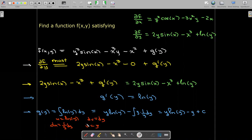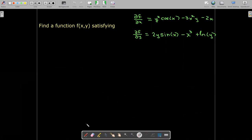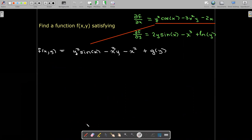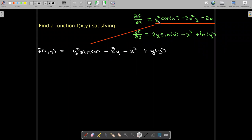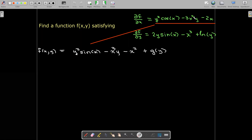Let's go through another example step by step. We start by antidifferentiating the partial derivative with respect to x, with respect to x. For the first term, y² is a constant multiplier, so antidifferentiating cos(x) gives sin(x), still multiplied by y². For the second term, y is a constant multiplier, so antidifferentiating 3x² gives x³, still multiplied by y. For the last term, antidifferentiating 2x gives x². We then add some function g(y) only.